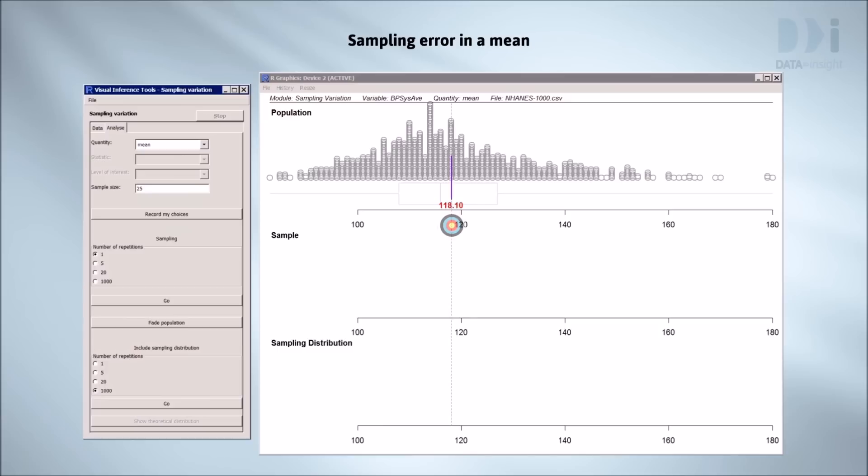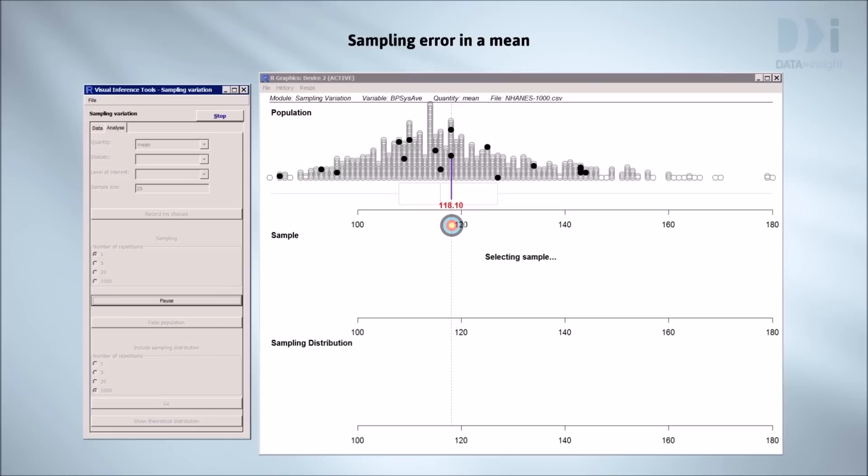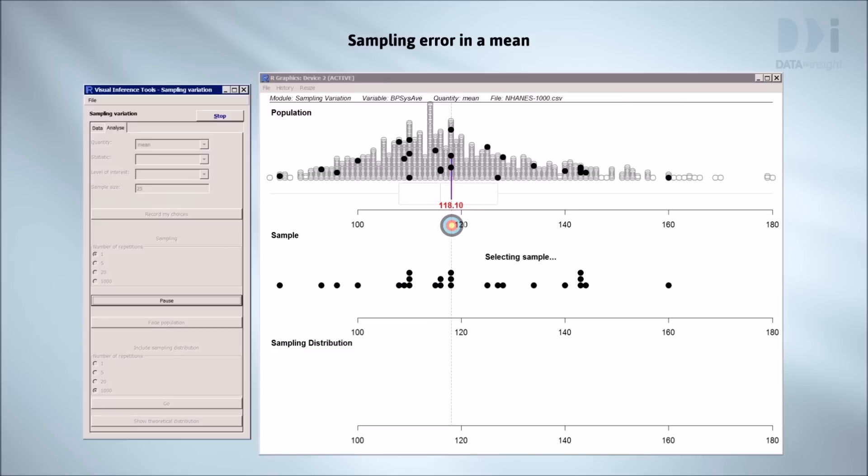Each dot in the dot plot represents a person. We're going to randomly select people, one at a time, until we get 25 of them. When a person gets selected, their dot turns black. Here they are being selected now. Now we're going to make a plot using just those people selected and mark the position of their mean.